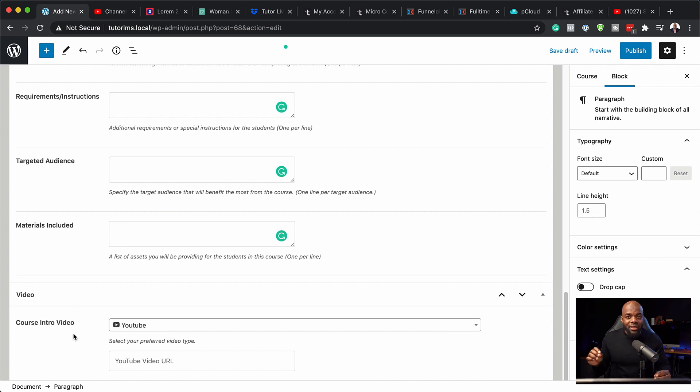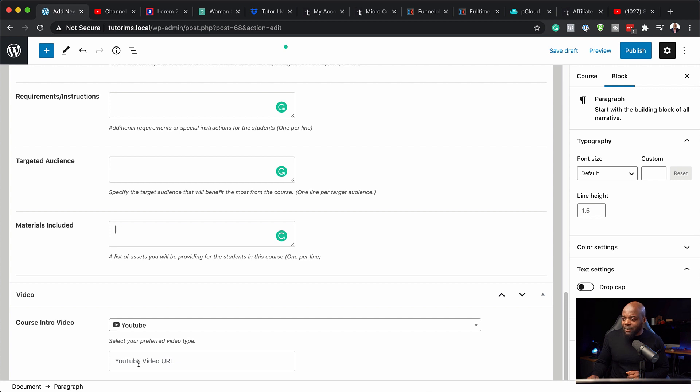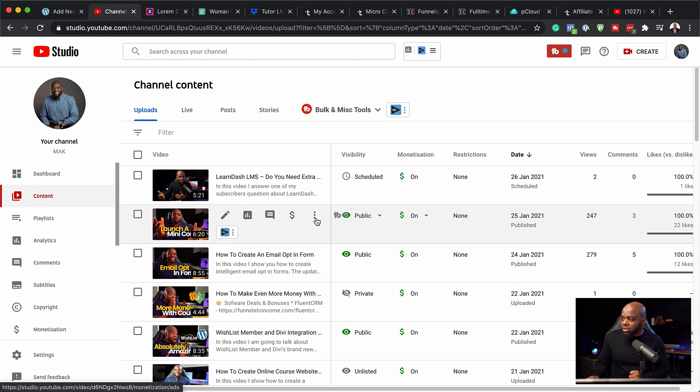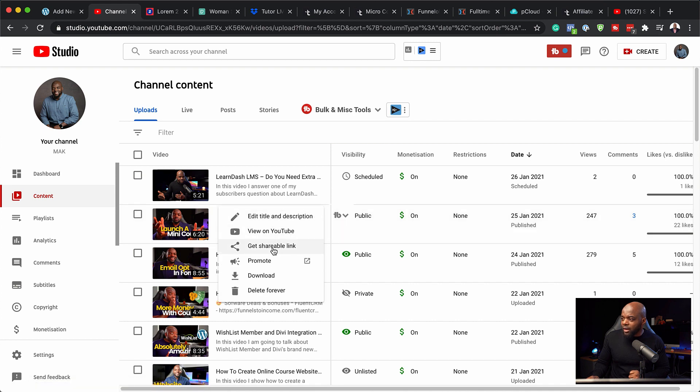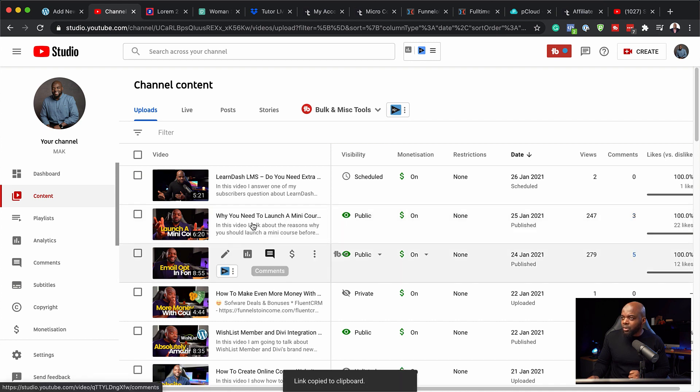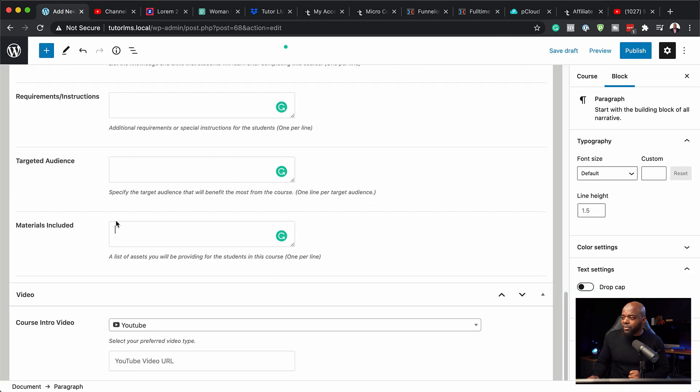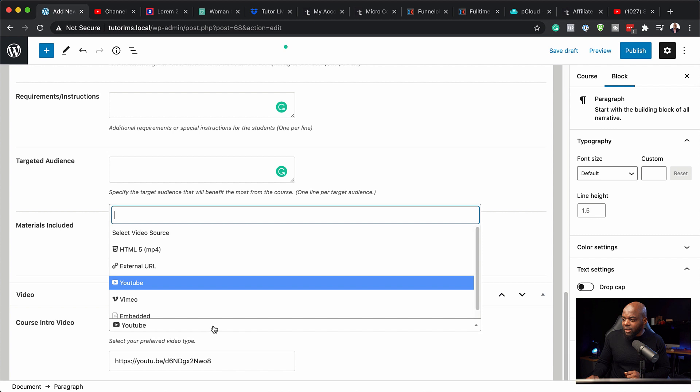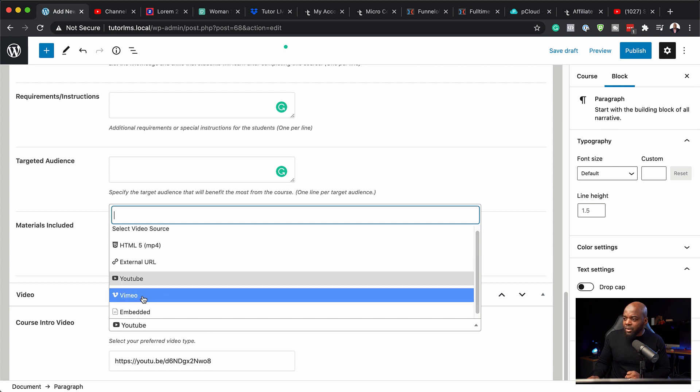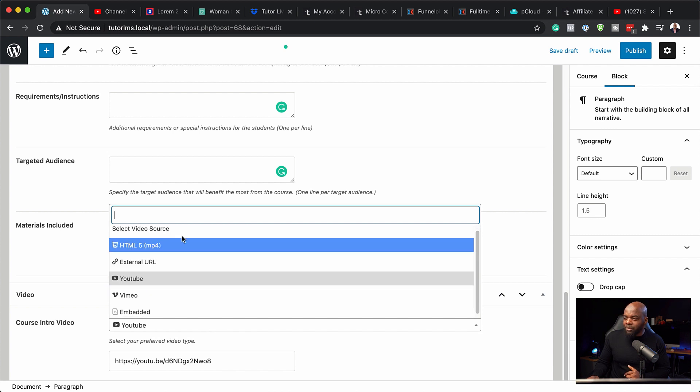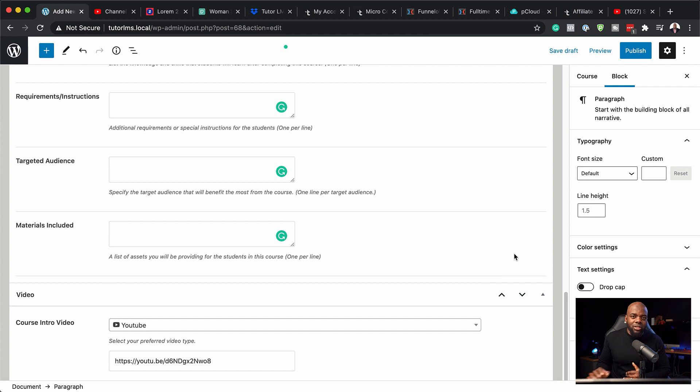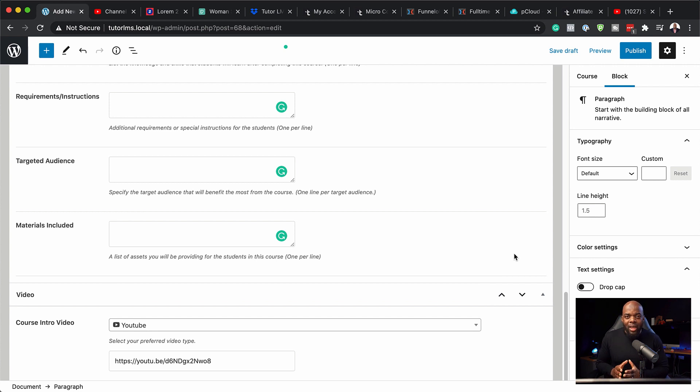And over here is where you can add your video. This is for this actual course. So what I'm going to do is I'm going to add my video over here. So let's head over here to YouTube and I am going to choose one of my videos here. Copy the shareable link, back over here, I am going to paste my video like that. But if you want to use Vimeo, you can click here on this dropdown and you can choose Vimeo. If you want to use embedded, you can also do that.